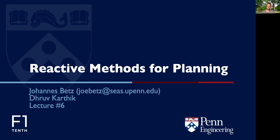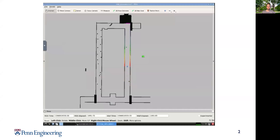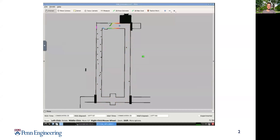This video shows you our F1TENTH simulator where we implemented the reactive methods for planning algorithm. You can see the car is driving and sticking to the middle line, but as soon as it sees an obstacle, it avoids the obstacle and drives around it. No matter how many obstacles there are — like in this section, we can see a sinusoidal wave movement of the vehicle — or if you put another vehicle right in front of it.